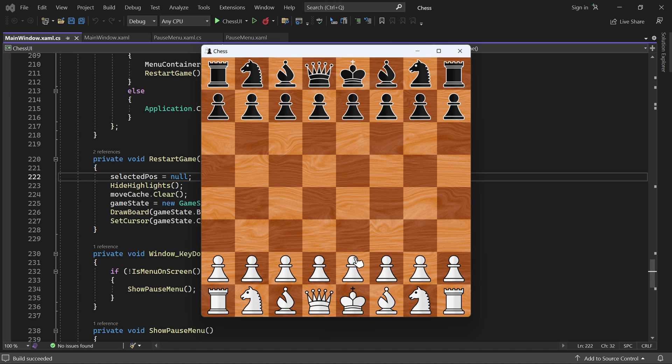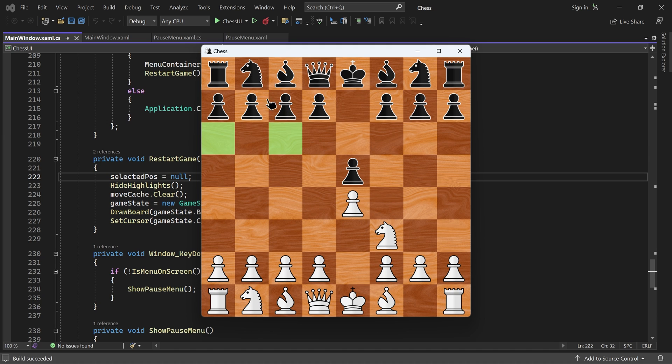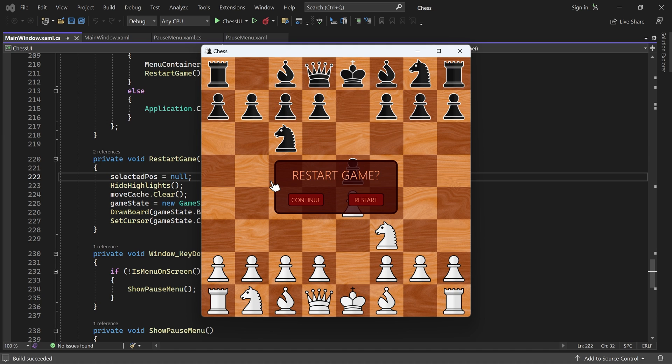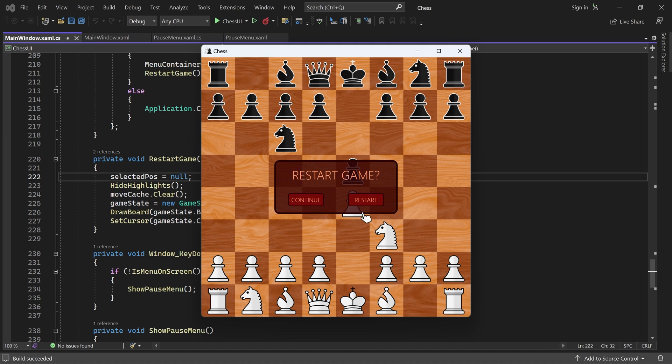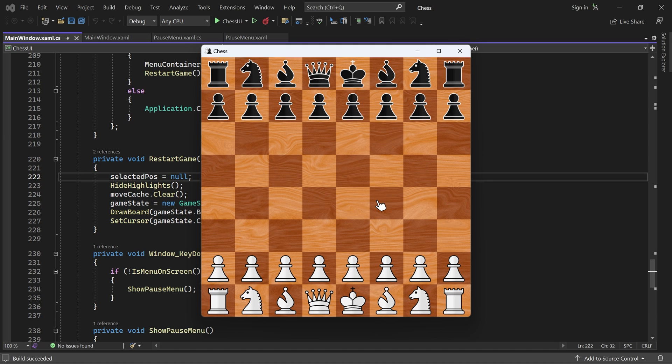I'll just make a few moves. And now if I press the escape key, our pause menu shows up. If I click continue, the menu goes away, but nothing else happened. But if I click restart, then a new game is started.